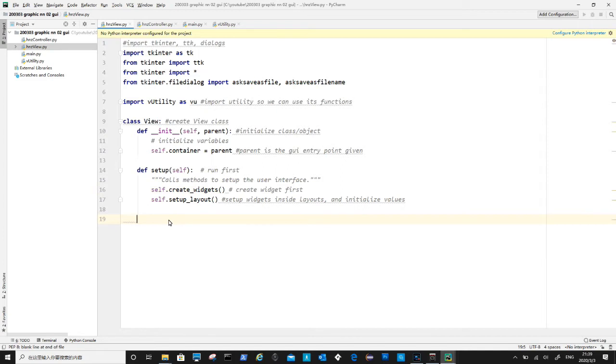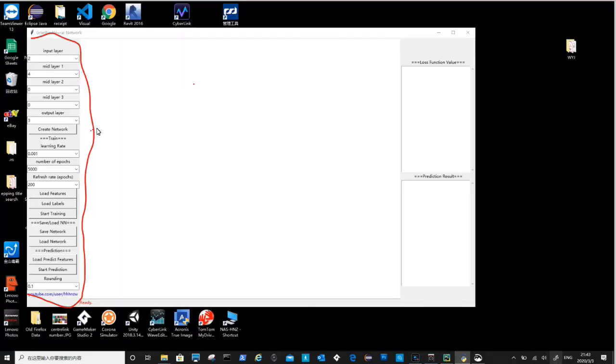Inside the create widget method, first is the setup frames. Before we get into codes, let's have a look how we are going to organize these widgets.